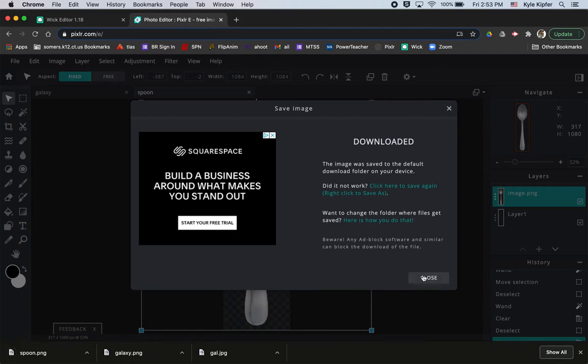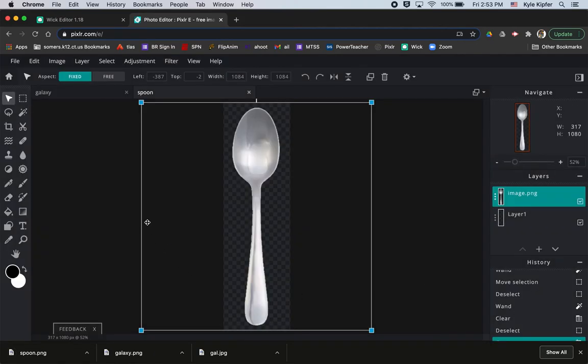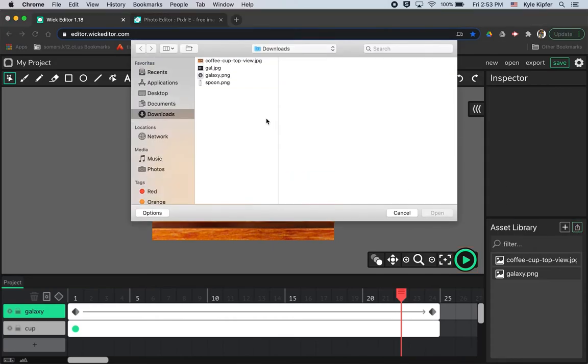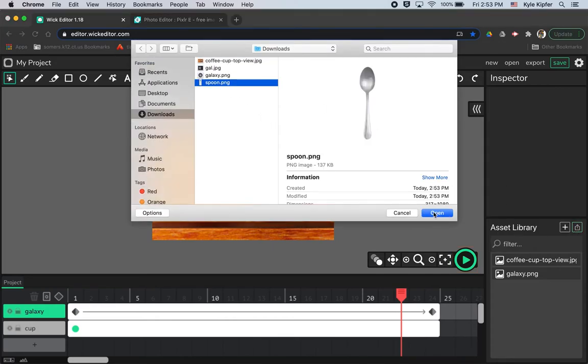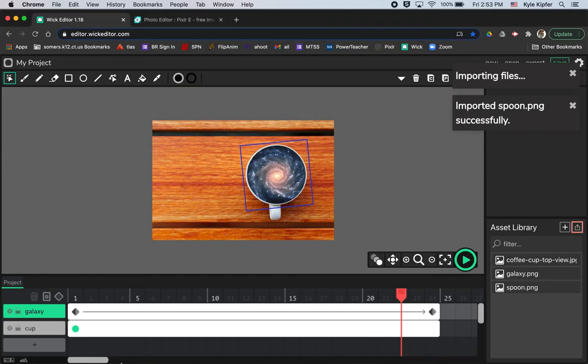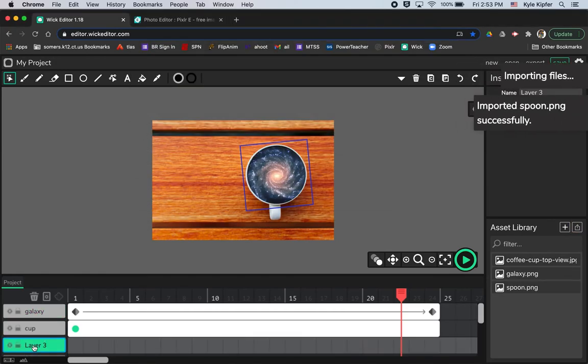And then I'm going to just close this window and now I'll bring that spoon into Wick Editor. So I'll upload another asset here, choose my spoon PNG, hit open.